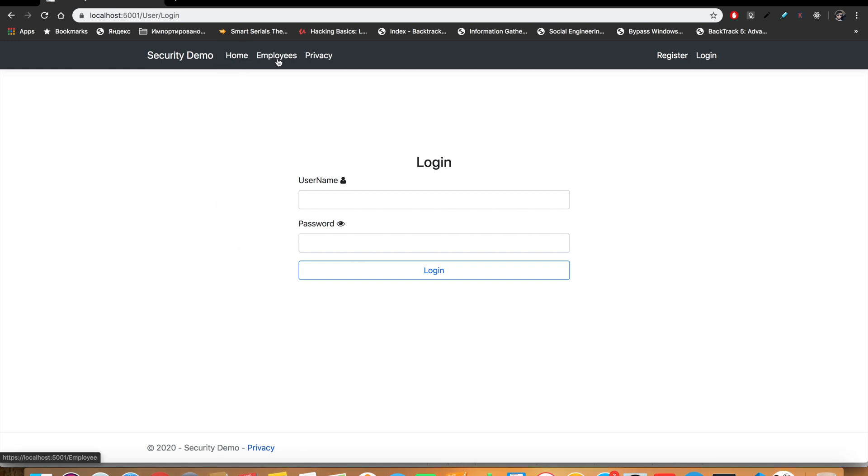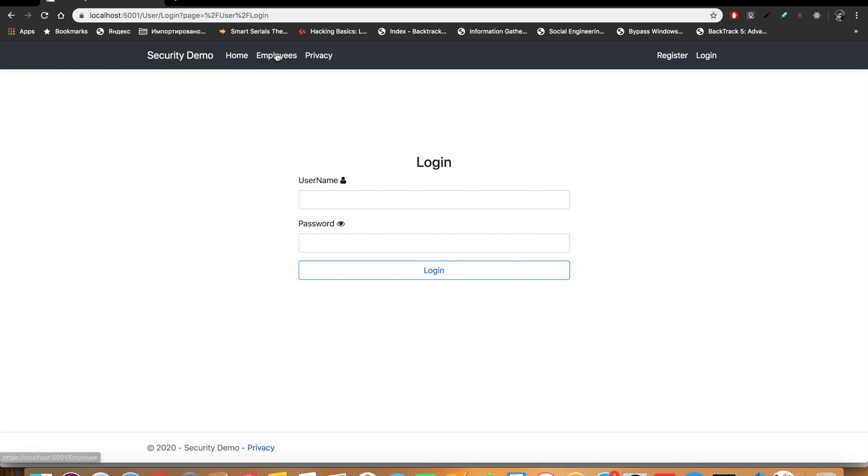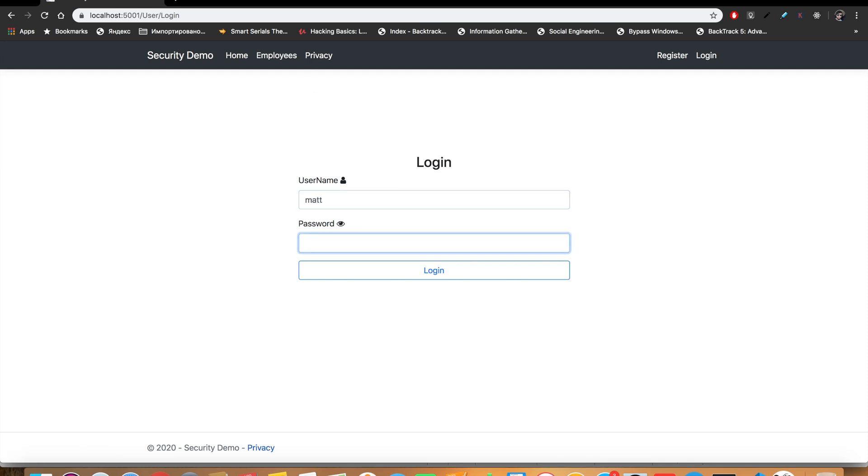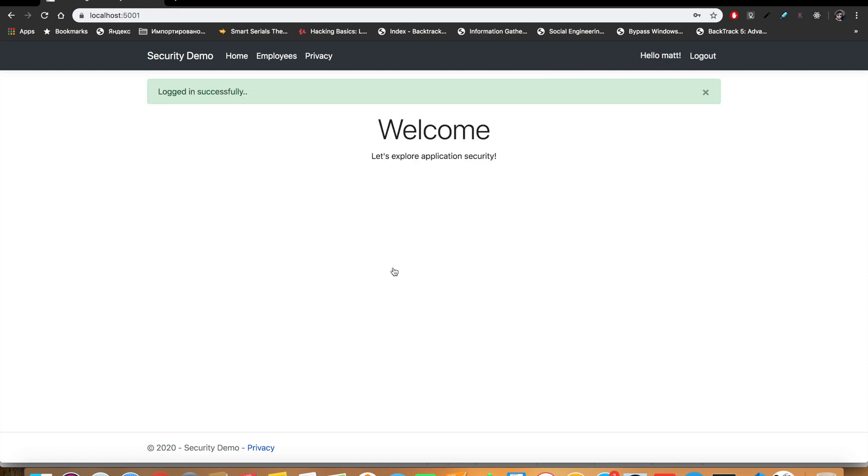On the screen you can see the application. First, I'm going to walk you through the application. Here we have a login page and we can't access those links without login. I have a username called Matt and password 123.